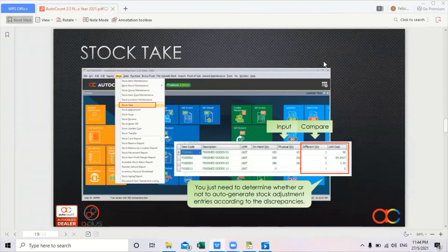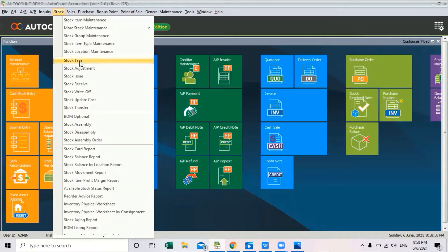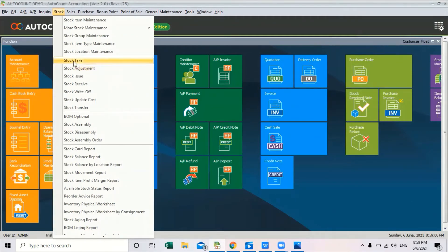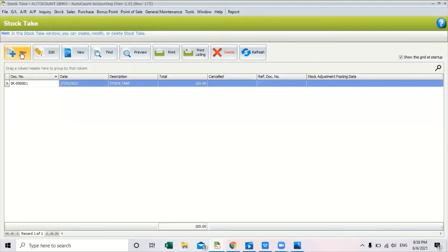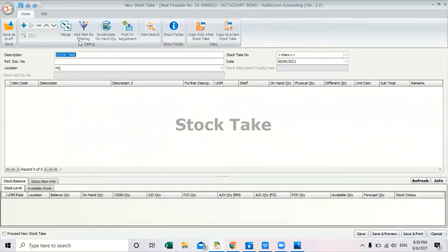Next is stock take. Stock take is basically to help users determine whether or not to auto-generate a stock adjustment. For stock take, you can actually transfer to stock adjustment. Stock adjustment helps us check the differences for our stock items. However, if you immediately click stock adjustment you need to key in one by one. By having stock take, you can transfer the amount immediately to stock adjustment. Let's create a new stock take — click New, key in your description, and you can also select your location.